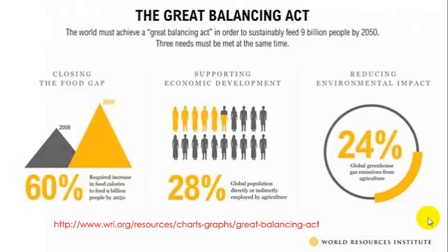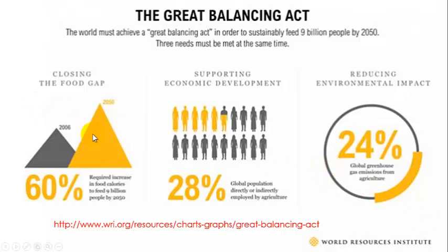The first graphic I want you to look at is the Great Balancing Act, and it tells you a lot about the problem in terms of the food gap, future economic development, and the current environmental impact. But where do you find this?